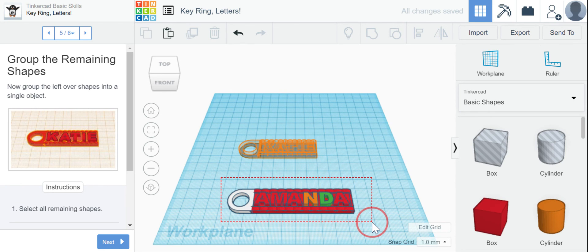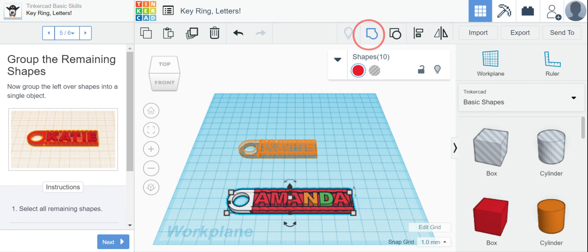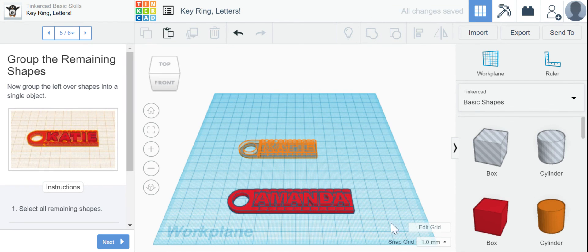All right, so now I've got my Amanda keychain.